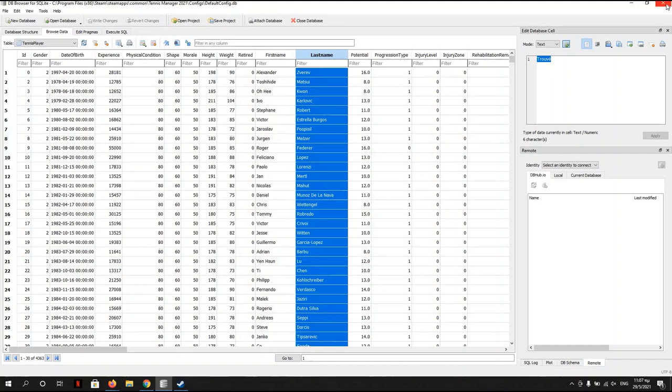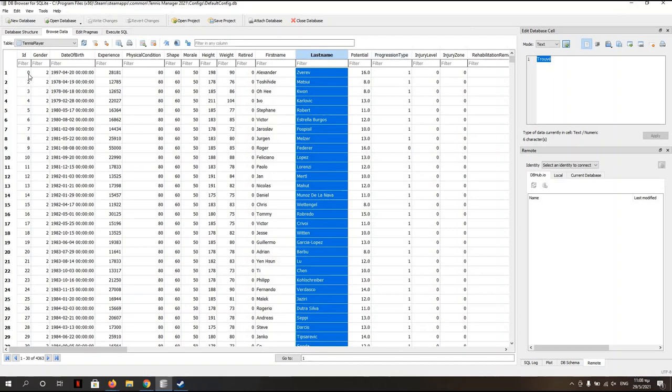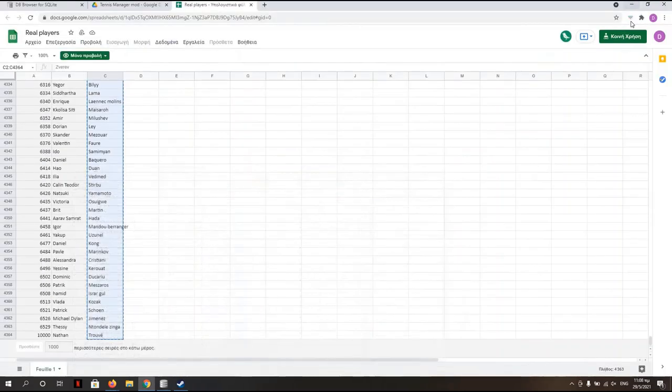I'm closing now the DB Browser. Actually, no, just leave it open so I can explain it over more. You'll see that Zverev name, it's zero over here. So that's the ID of Zverev if you want to add faces into the game.